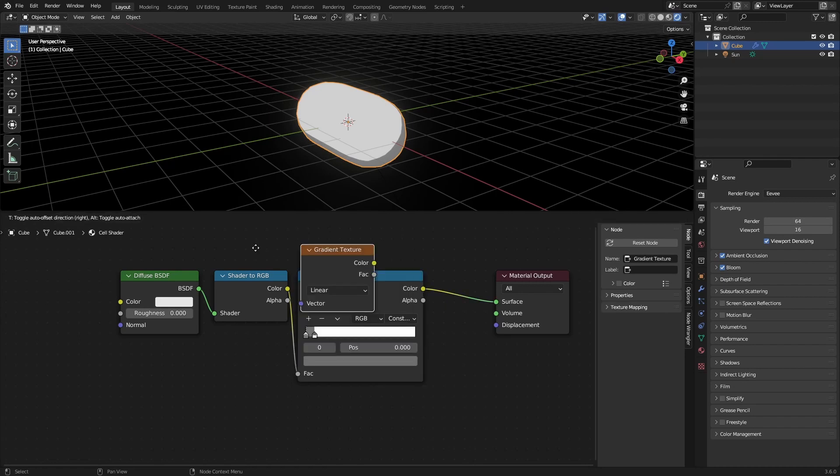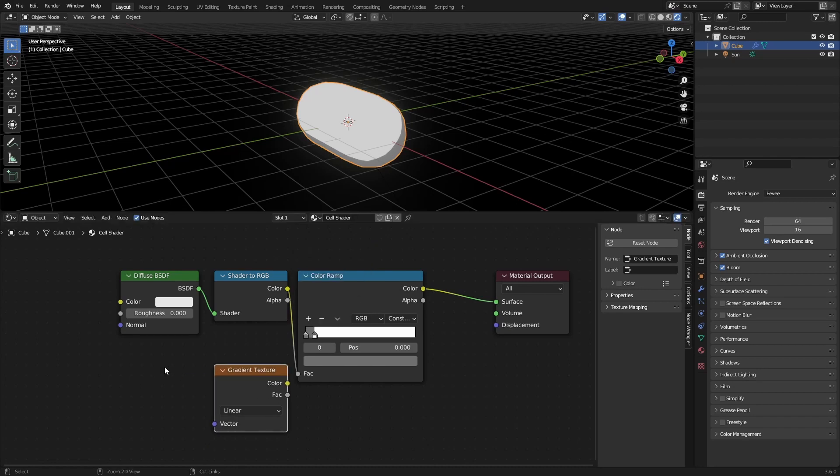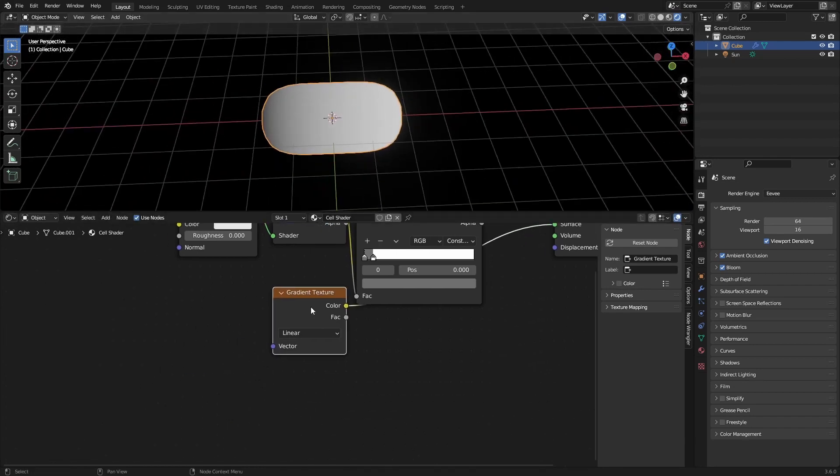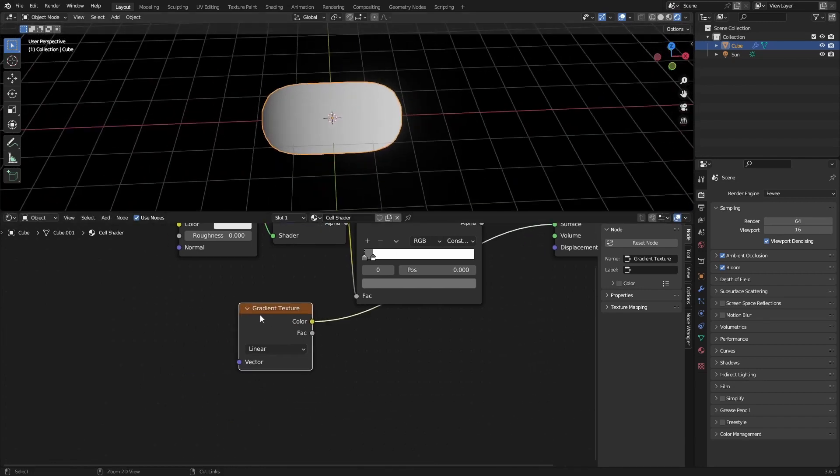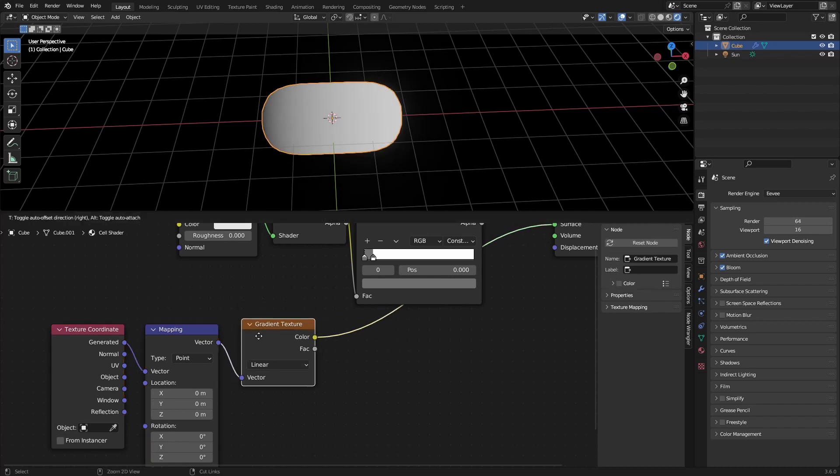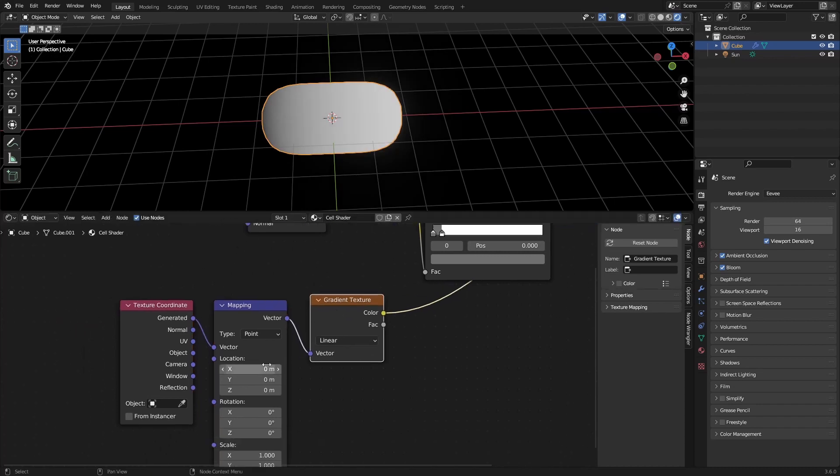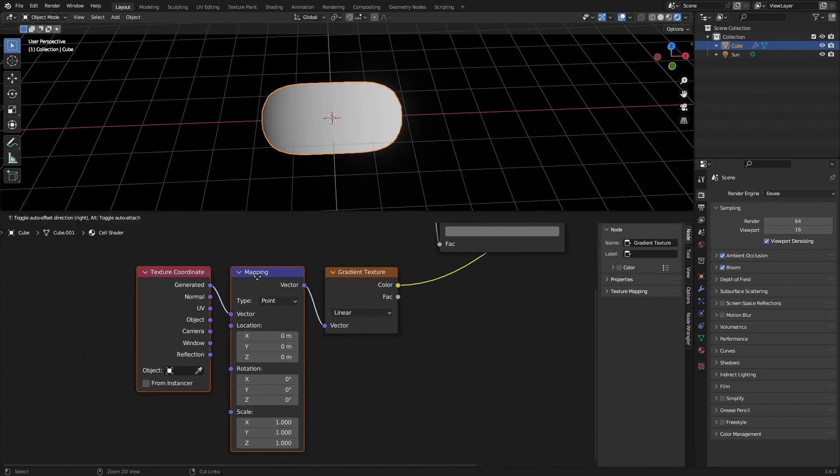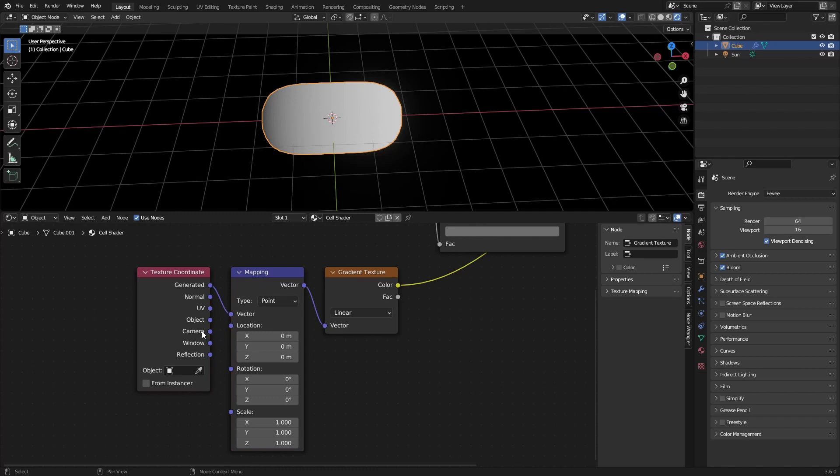So we want to add a gradient texture. Looks great but if you want to rotate this you can just press Ctrl+T with the gradient selected. And this will add the mapping and texture coordinates. Make sure you have Node Wrangler enabled by the way.